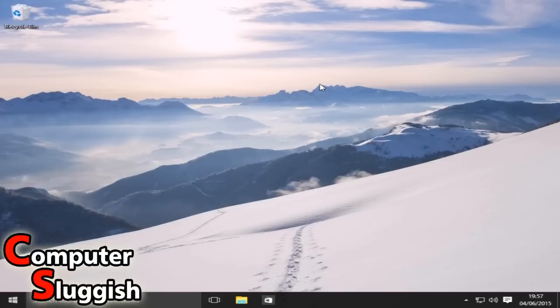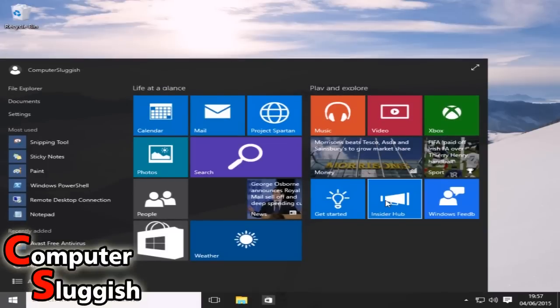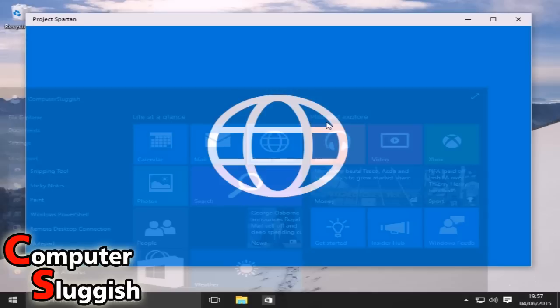Hello and welcome back to another Computer Sluggish tutorial. Today I'm going to quickly show you how to install Firefox web browser to your Windows 10 operating system.